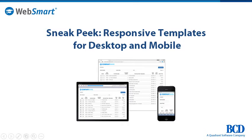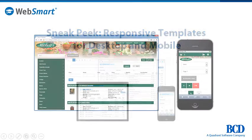In this BCD video, you'll see a sneak peek of WebSmart's upcoming templates for rapid development of web applications that render extremely well on both desktops and mobile devices, all from a single code base.